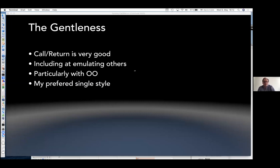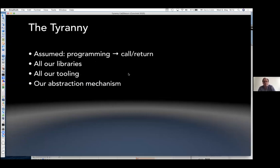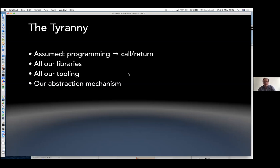If I had to choose a single style, I would probably go with call/return, because I've seen Fibonacci done in data flow, and it's just not pretty. But that's the gentleness. Here's the tyranny: we really just assume that's going to be it — it's not even an assumption, it's just the backdrop. And it goes the other way around as well — if it's not doing call/return, it's not actually programming. We see this from the model-driven people and the software architecture people. Pretty much all our libraries and all the tooling are based on this.